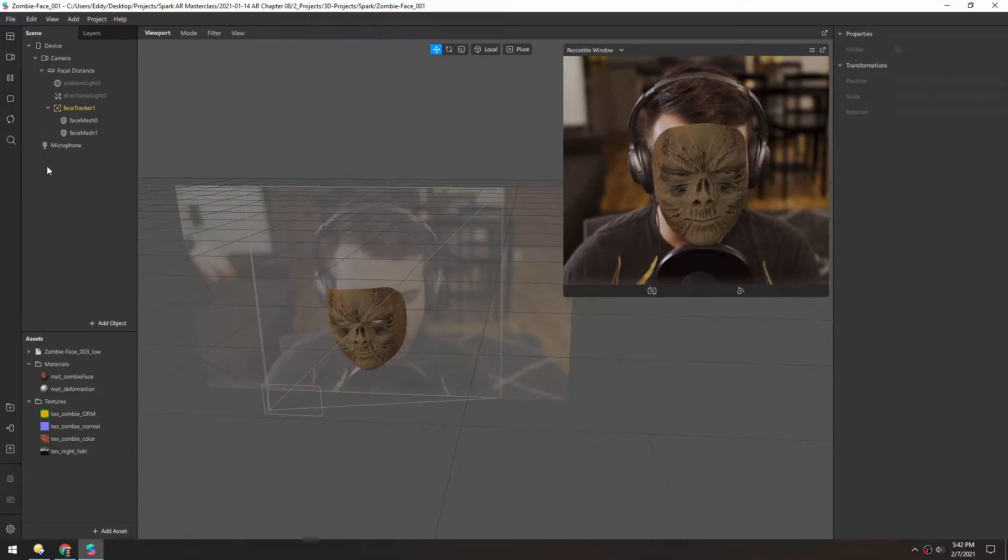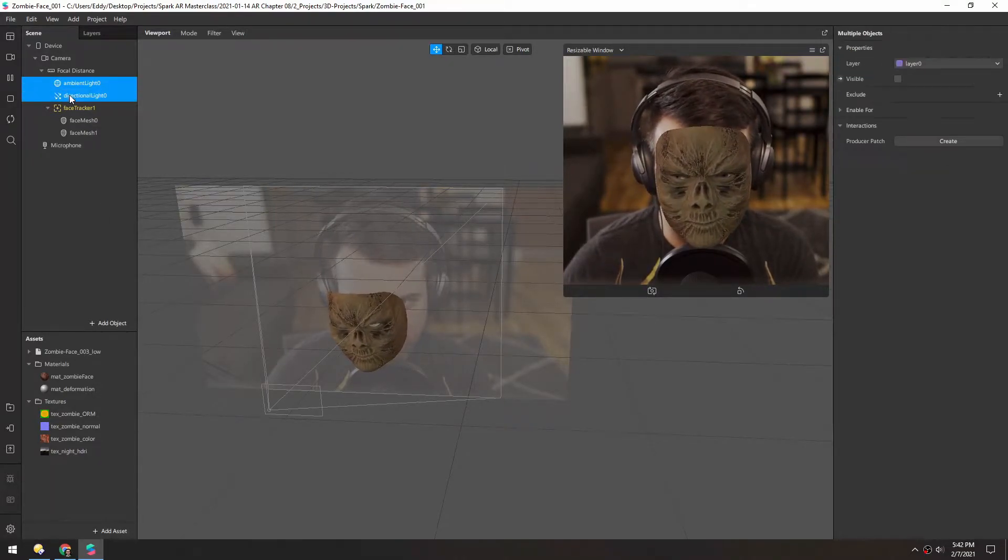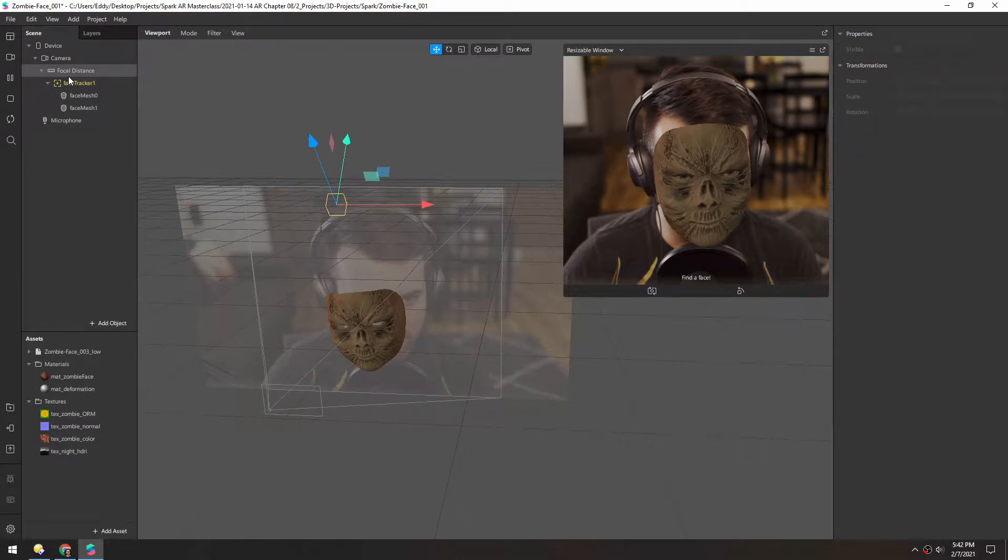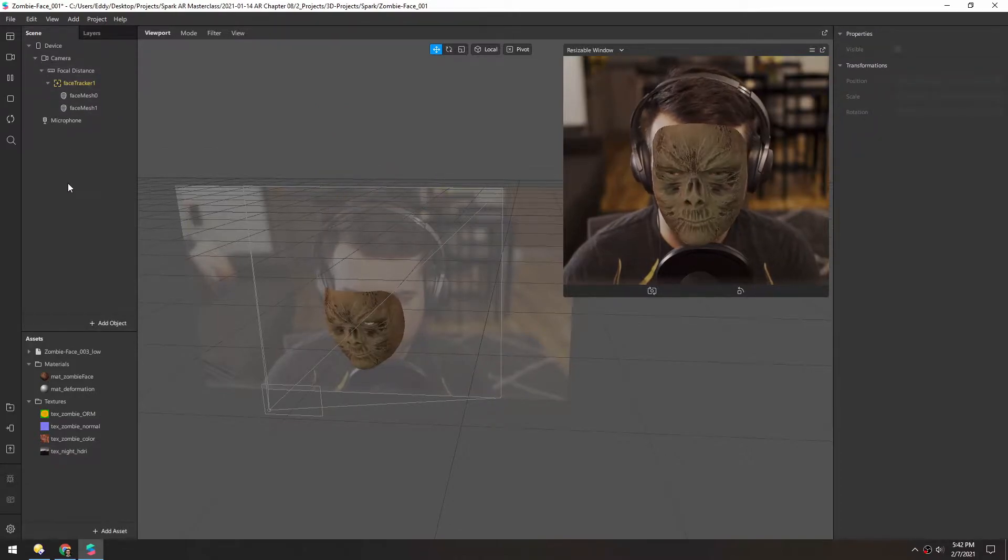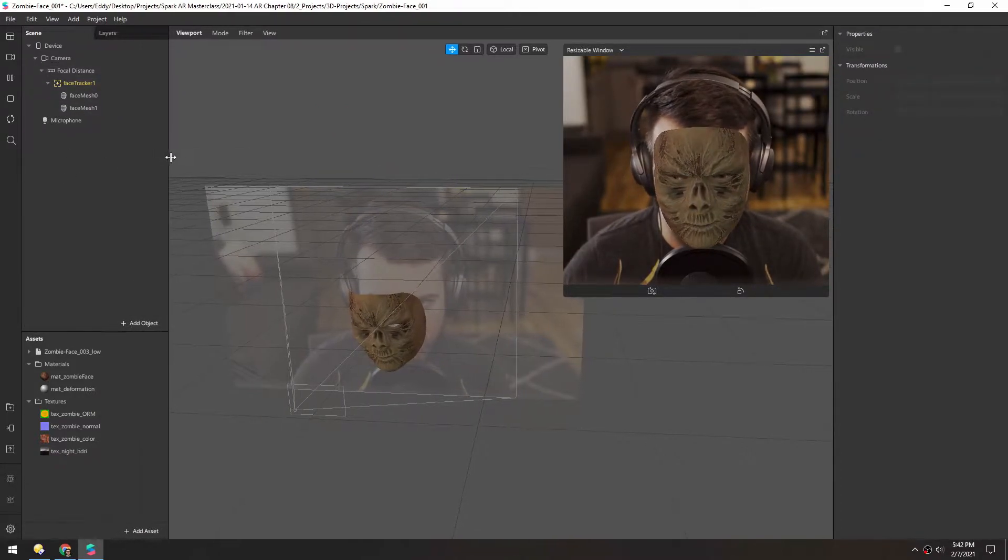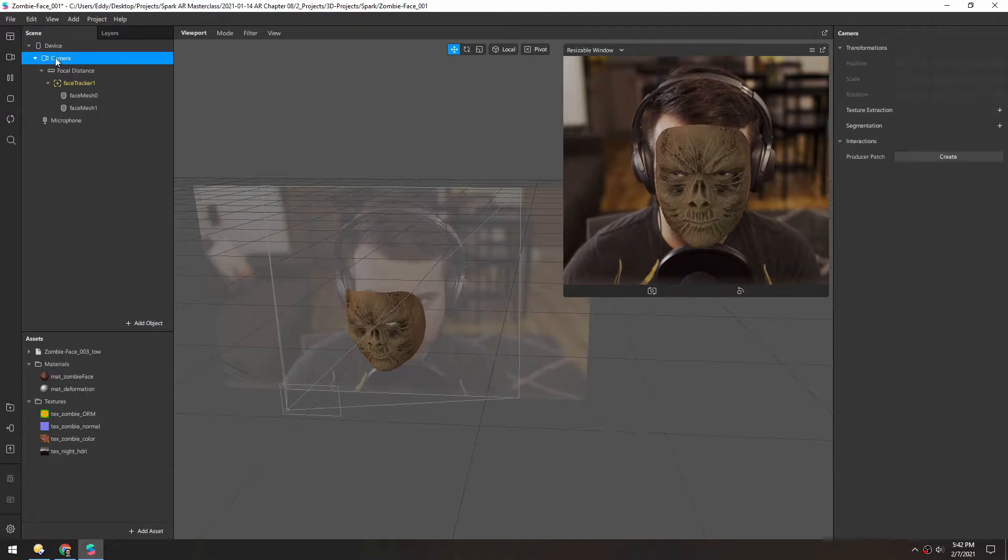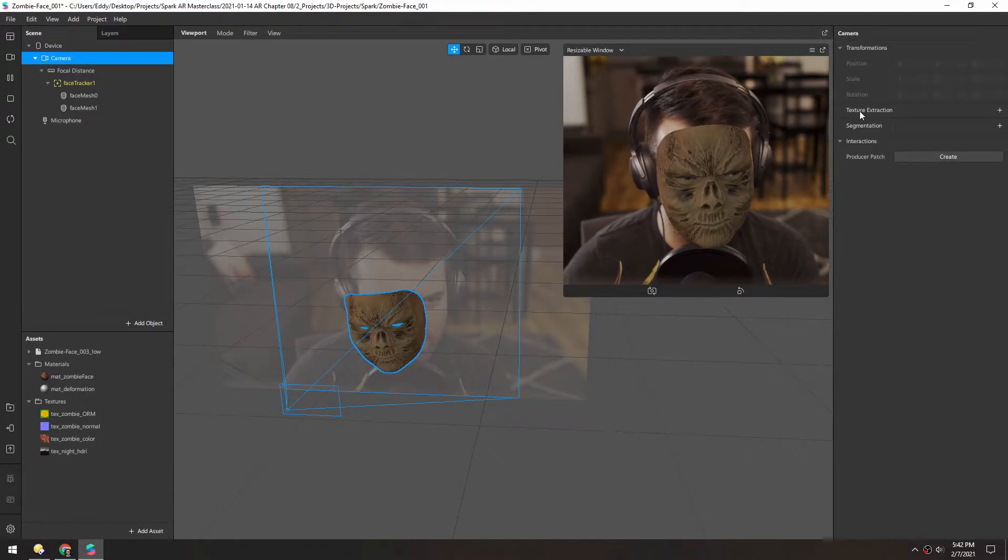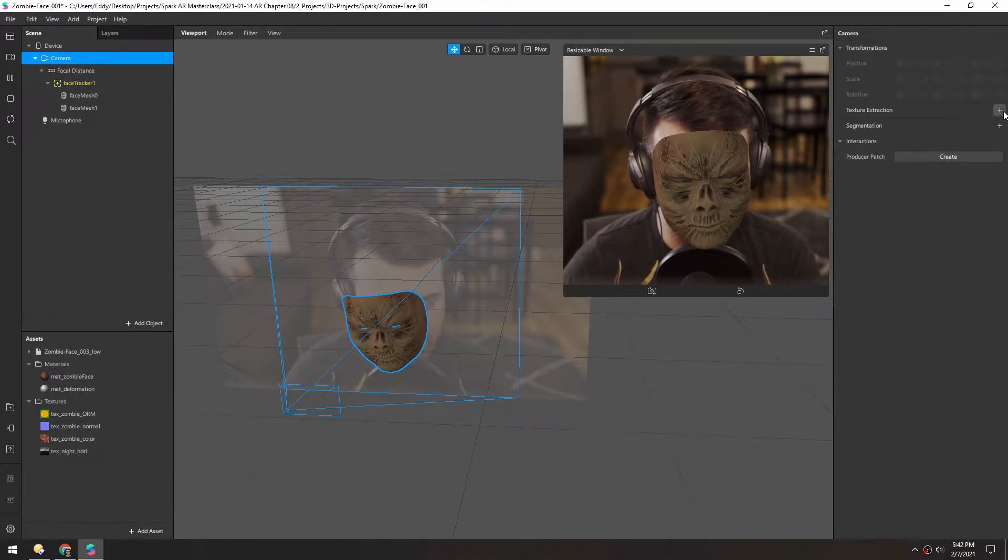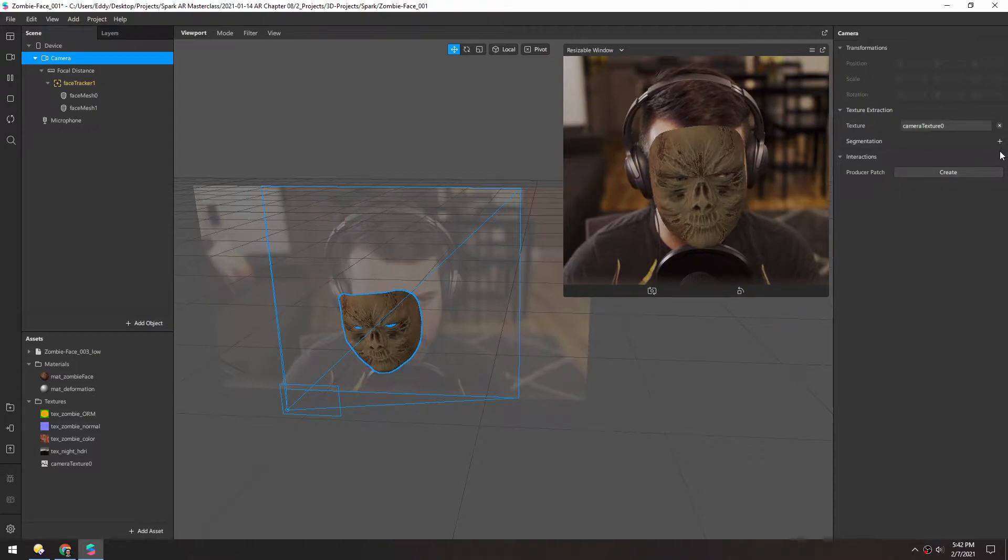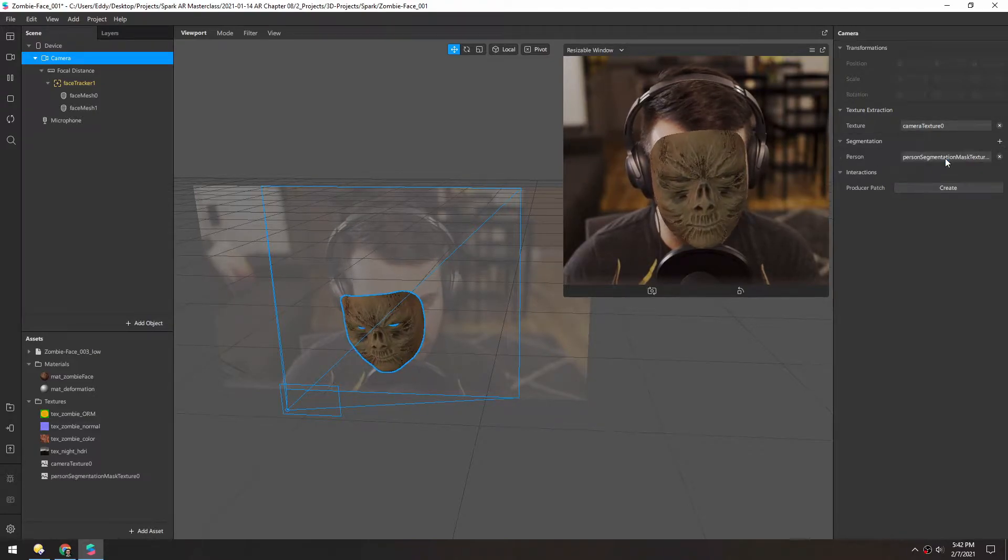Let's do some color correction. First, I'm going to delete these two lights that I disabled earlier. And now we need to grab a few things. First, we want to grab in the camera the texture and segmentation. And segmentation is going to be for the person.